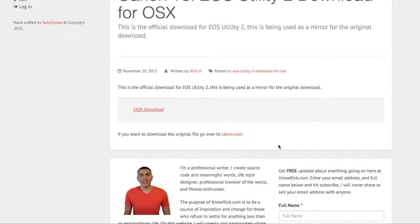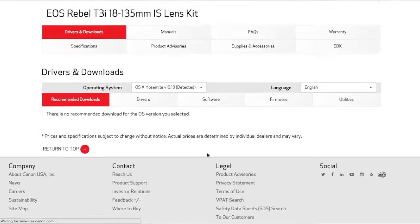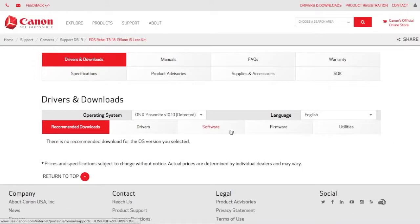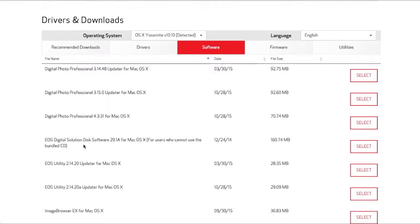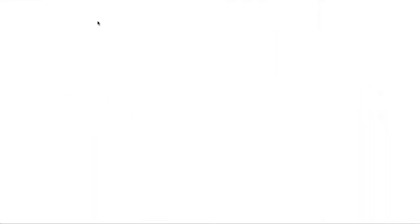If you don't want to use this mirror download, that is perfectly fine. You can go over to Canon.com. What you want to do is click on Software, and what you want is EOS Digital Solutions Disk software for macOS systems, bundled CD. Click Select, read the agreements, and click Download.